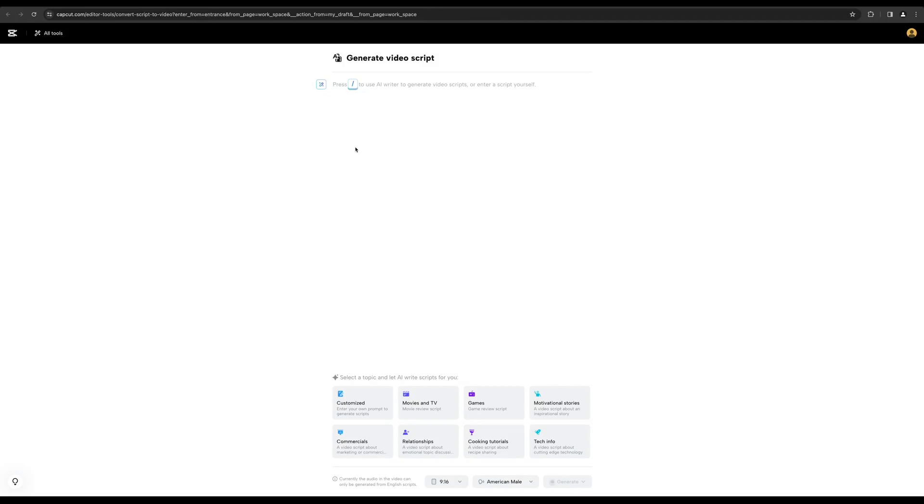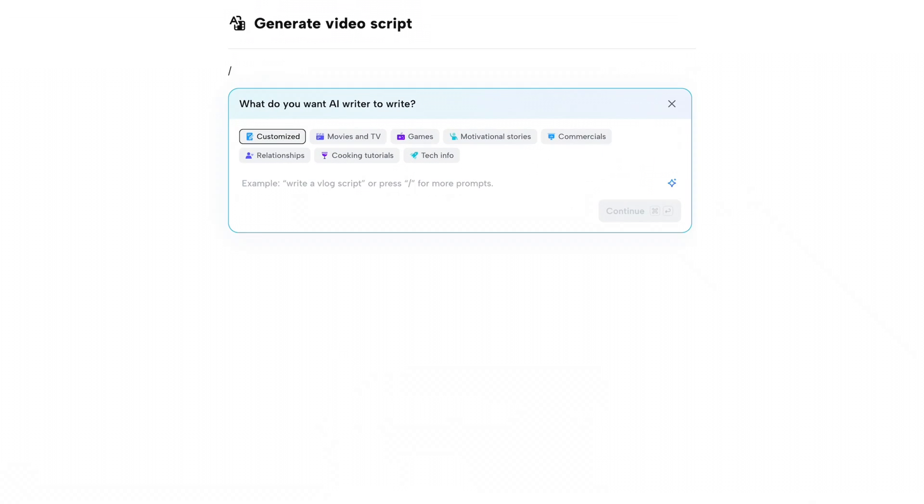Let's start with one of the most boring and time-consuming tasks there is: writing a script. It's not a problem anymore because now CapCut will actually write a script for you. All you need to do is give it a prompt. Let me show you. For example, something simple — how does a camera work?